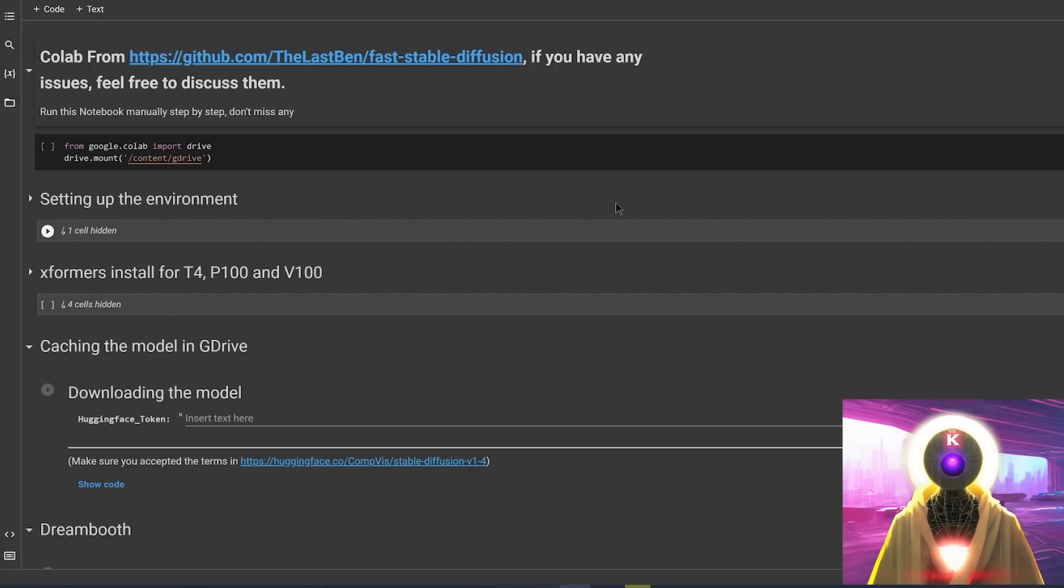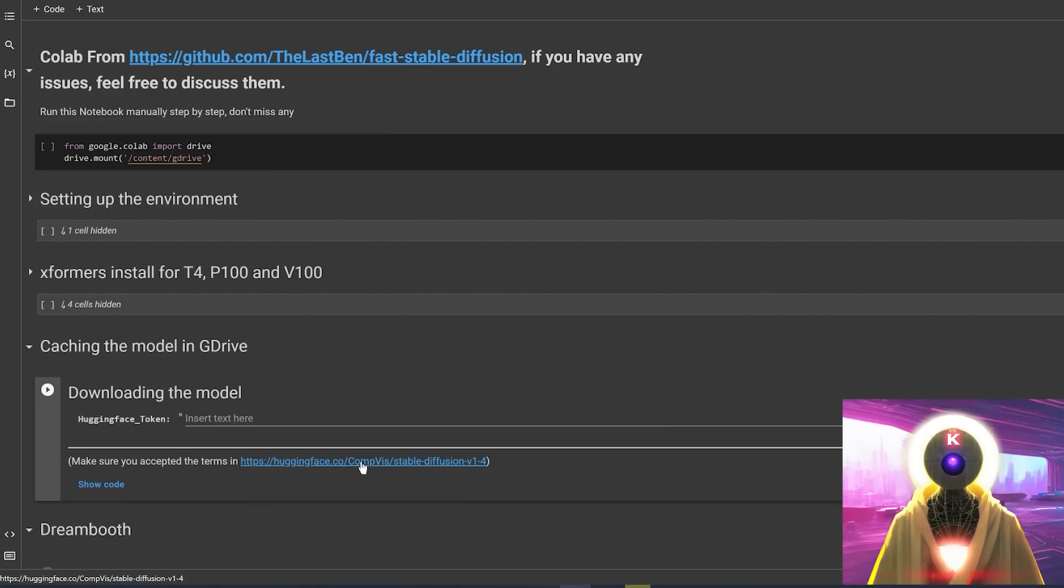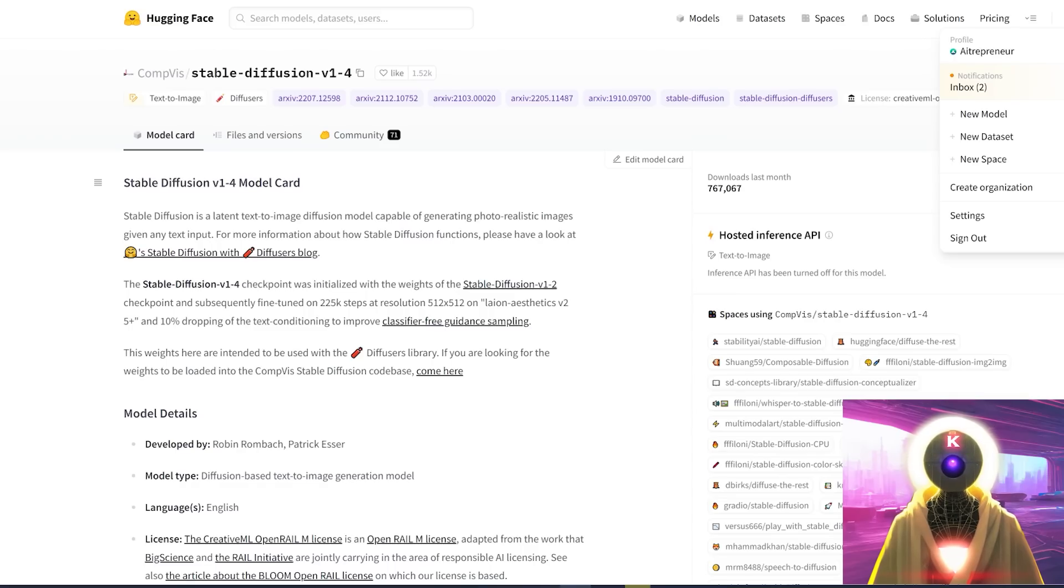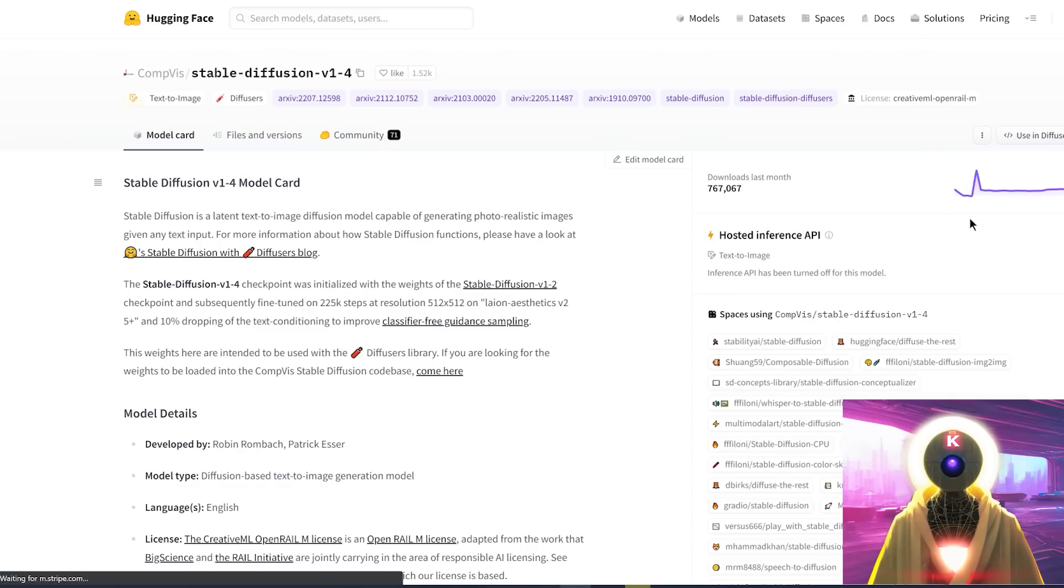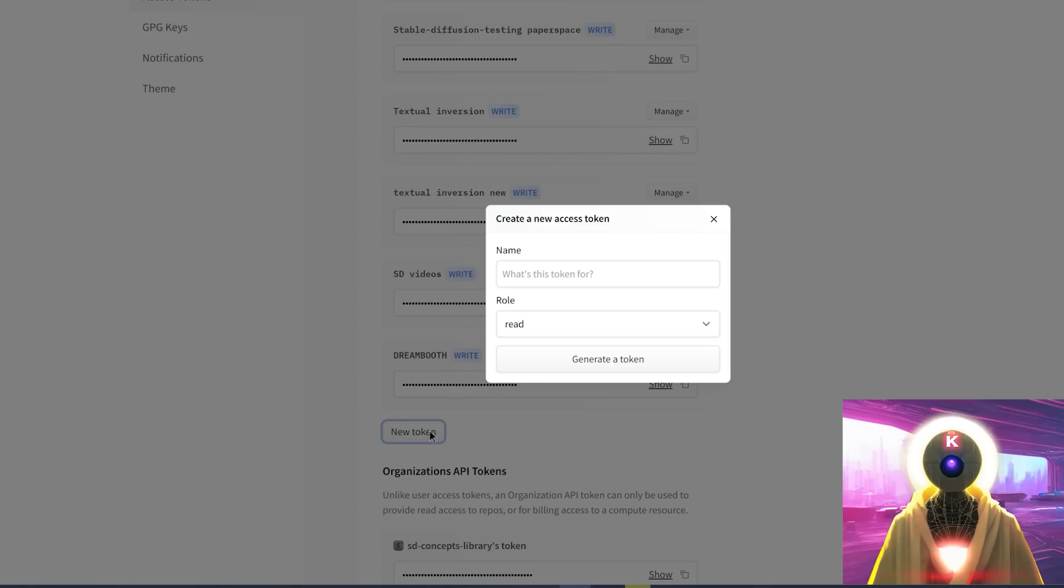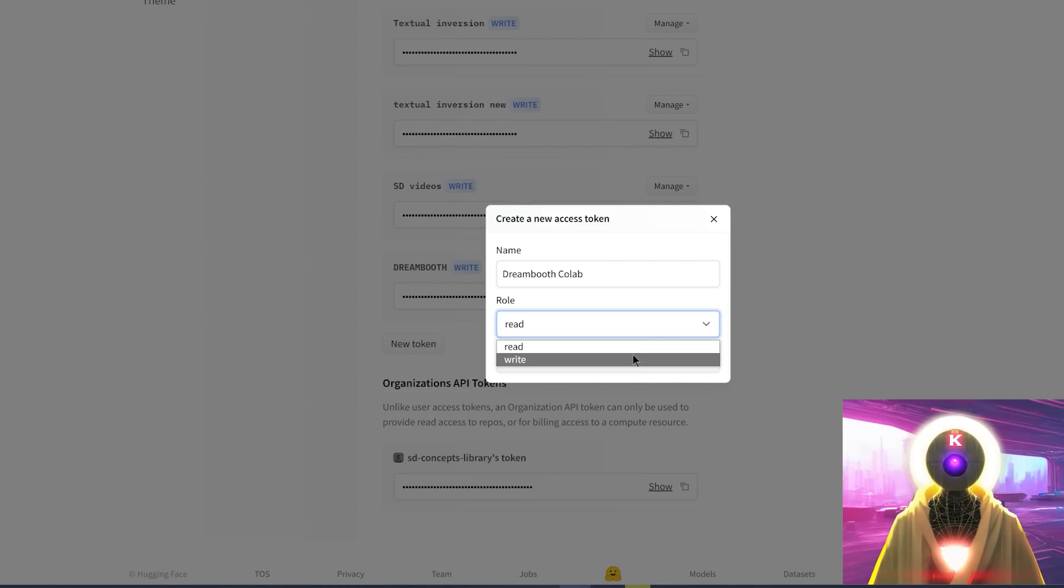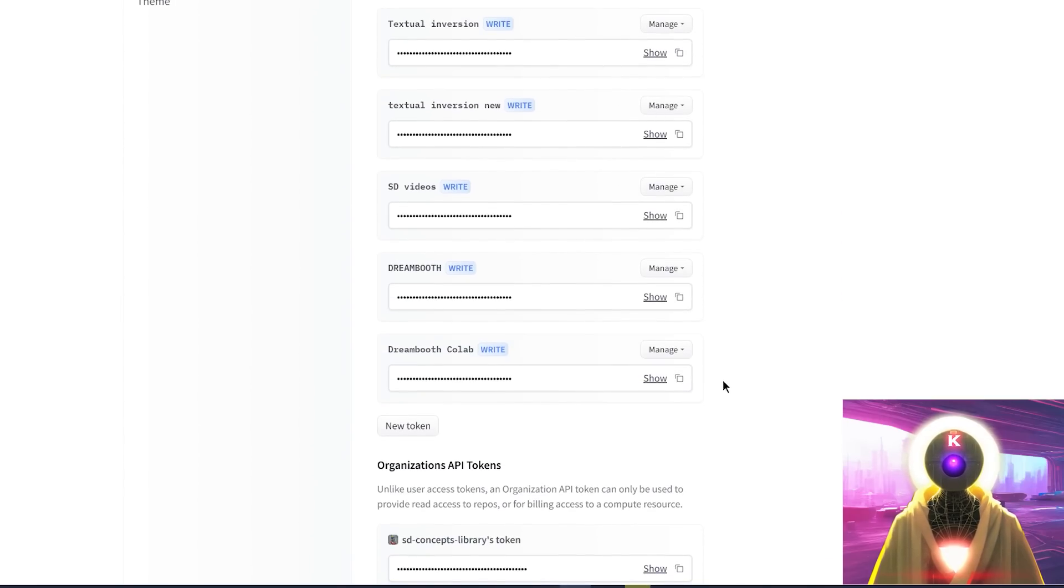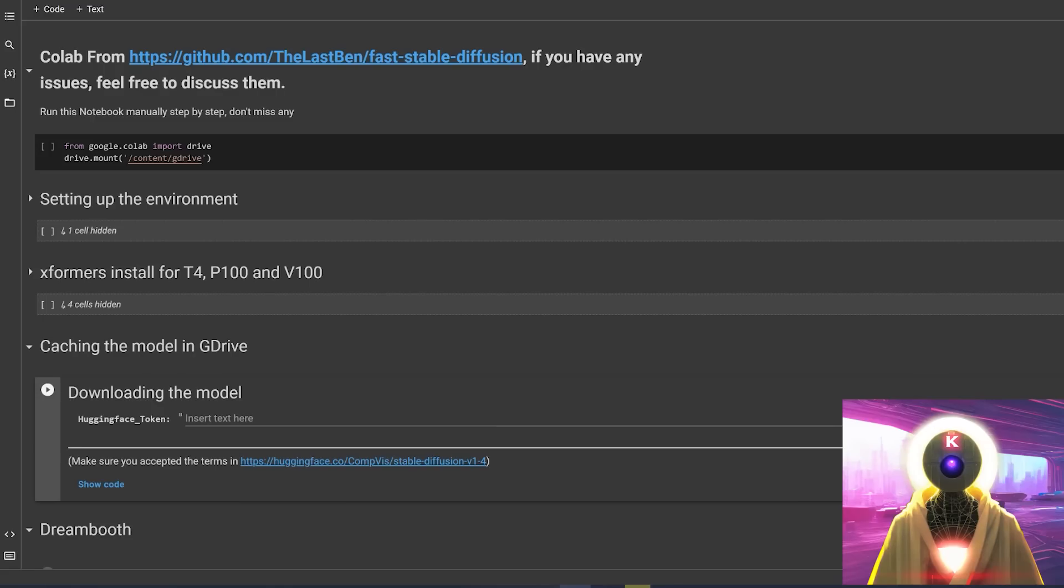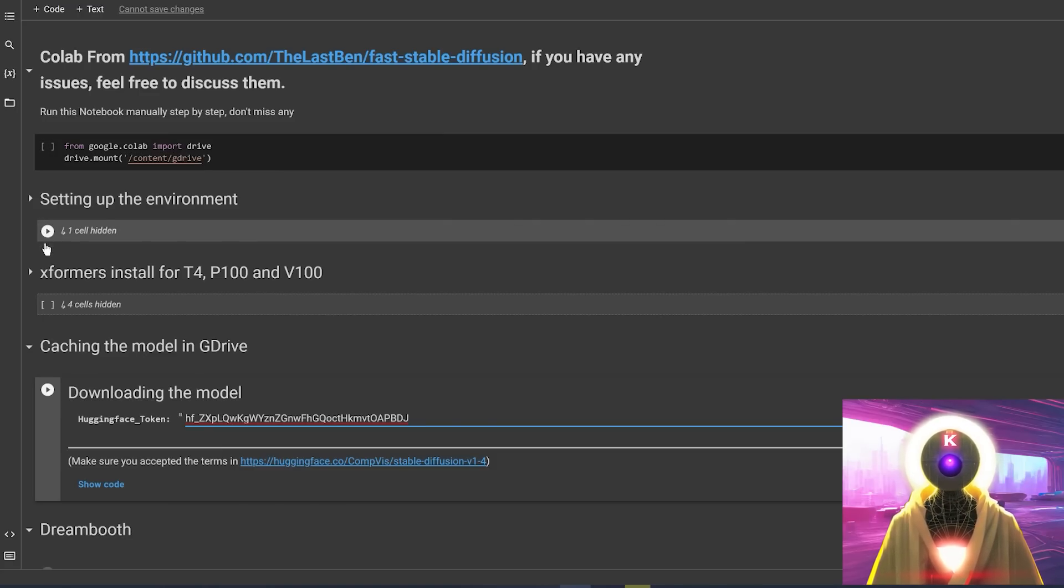So basically, every single one of these Google Colab Docs works pretty much the exact same way. So to be able to use them, you need that HuggingFace account. And you also need to click on this link right here to be able to accept the terms that you see on the page. And then you need to create a HuggingFace token. And for this, all you have to do is just click on your profile, go to settings, on access tokens, click on new token, select a name for your token, choose write, and then click on generate token. And then you can simply click here to copy token to clipboard. And then you'll be able to use this on every single one of these Google Colab Docs.